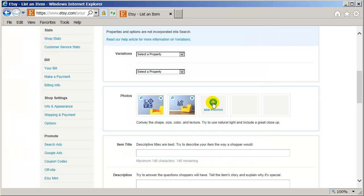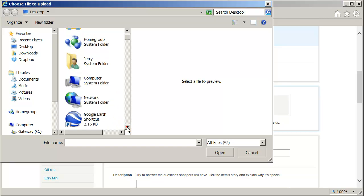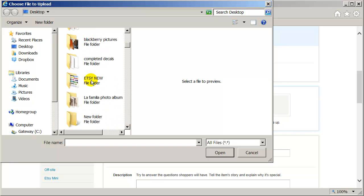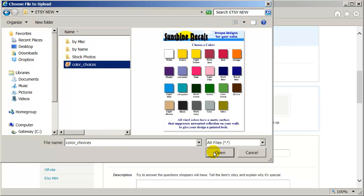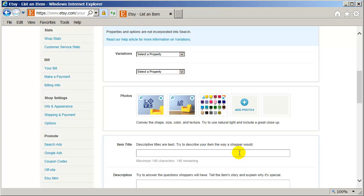And I add one more, which is my color choices. So I'm going to add that to my Etsy. And that's it.